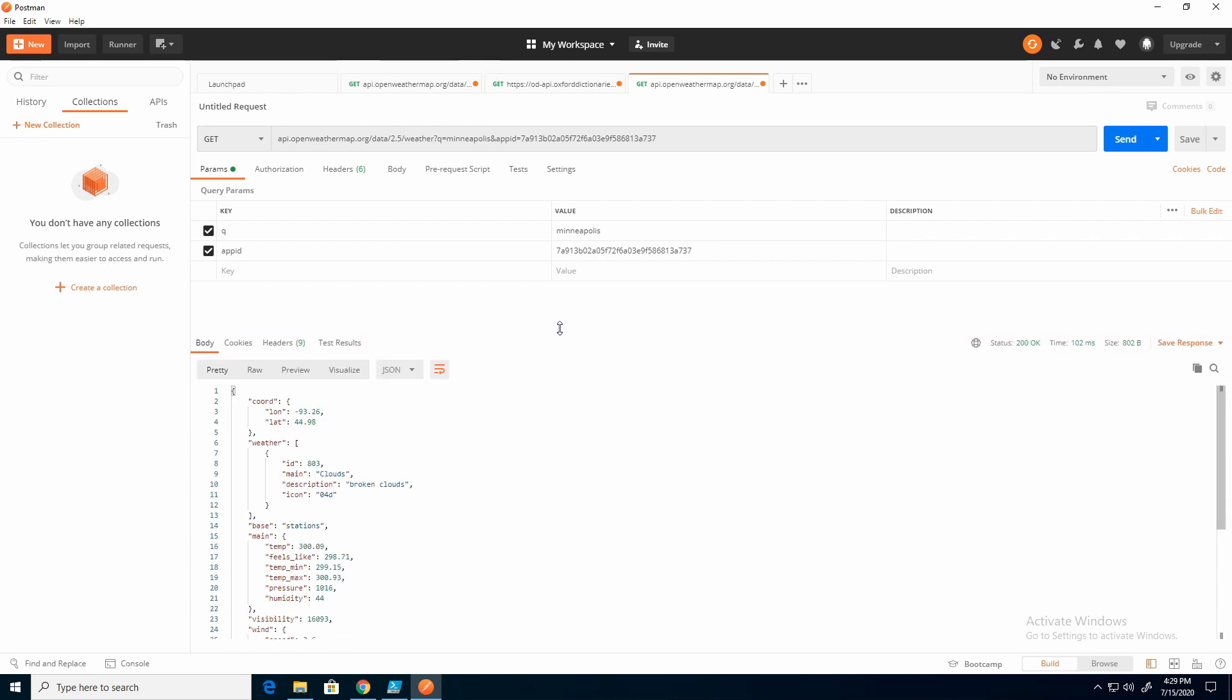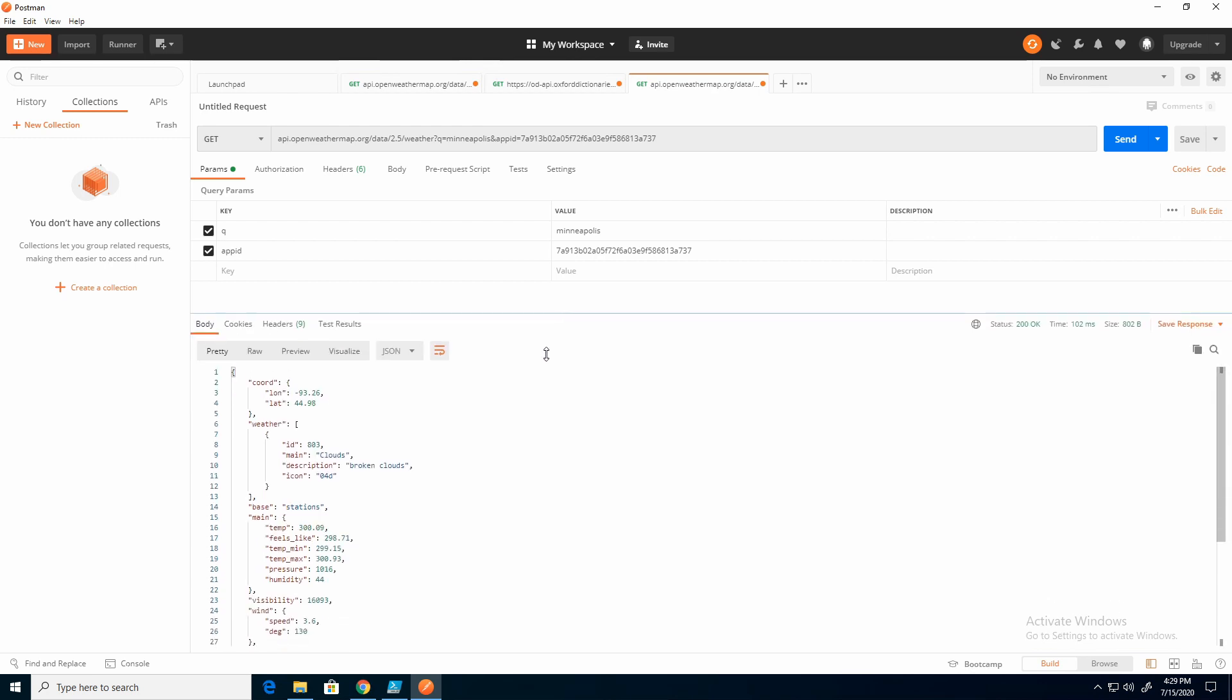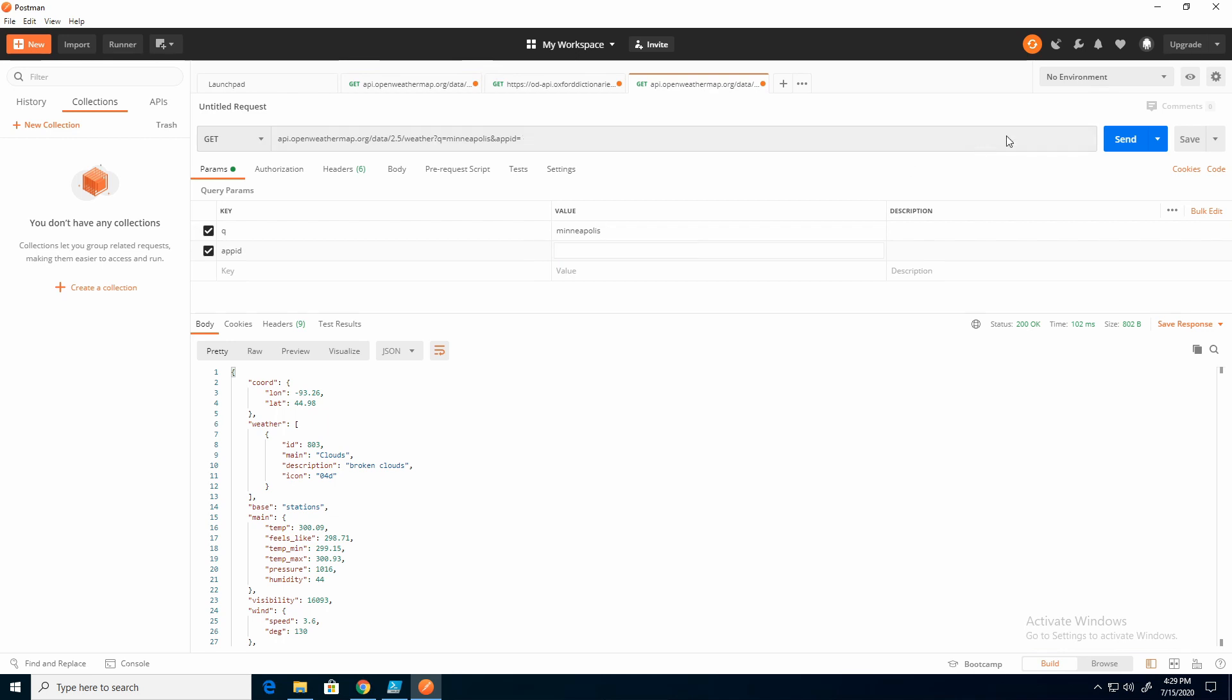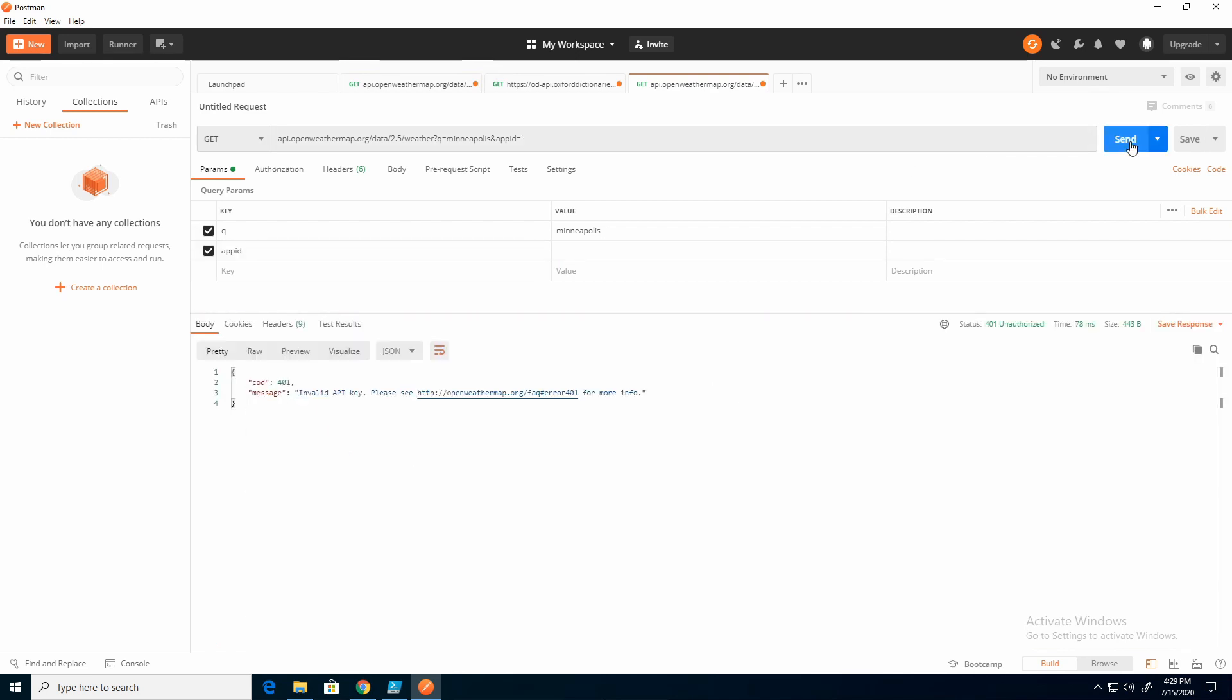I kind of glossed over this earlier, but all the results are coming out into this display. So when it threw the error, we could read the error. Let's just do that again. Here I got a code 401 and the message is invalid API key. So I knew right away what was going on.